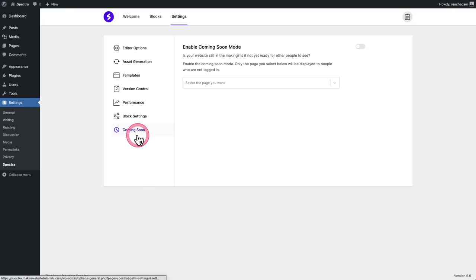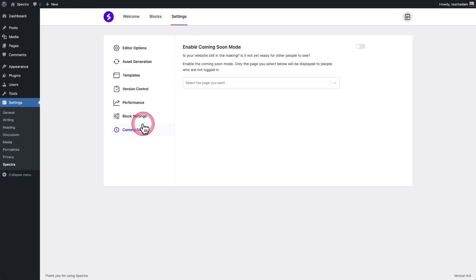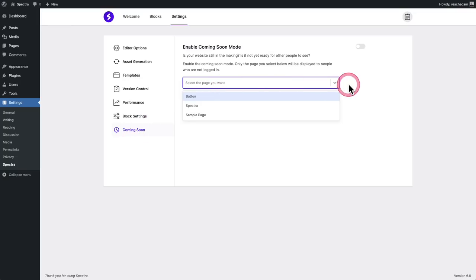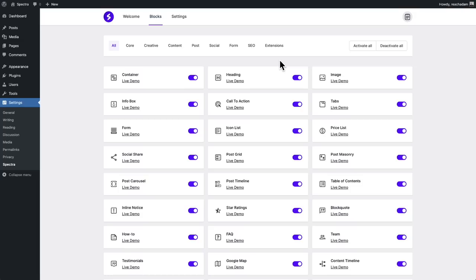Well, check this out. You don't have to add a plugin for that or some custom code someplace that might break your website. Just go to settings, click on coming soon, choose the page that you want people to see. Toggle it on. Boom, you're set. You are done.